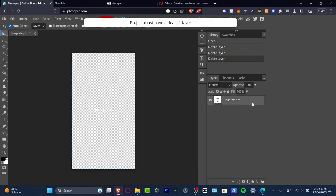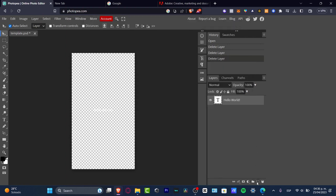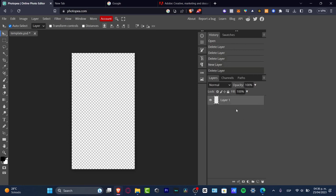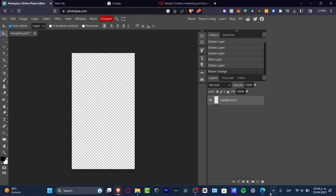I'm going to hit down here. As you can see, we have the mask option, the adjustment layer, folders, and new layers. I can choose this option, delete this part, and double-click my layer to change the name. I'm going to name it Background.